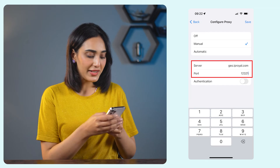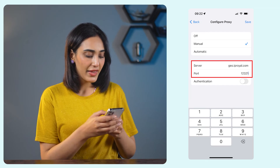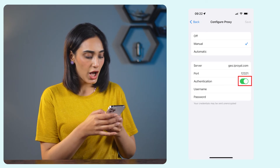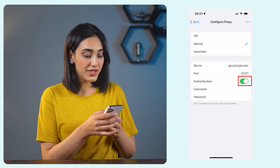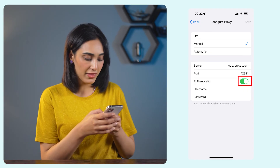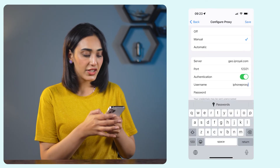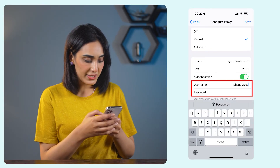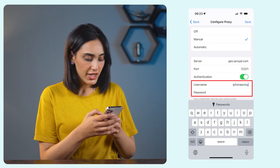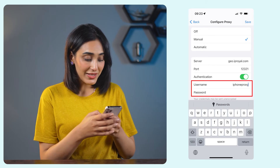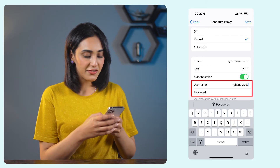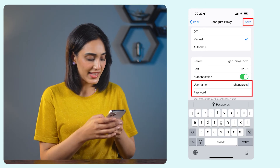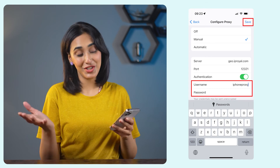You'll find these in your proxy dashboard. Next, turn on the authentication option if you're using the username and password authentication method. Add the username and password you got from your proxy provider. And finally, tap save to save the proxy settings and you're good to go.